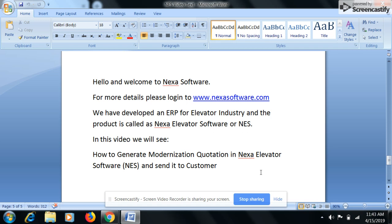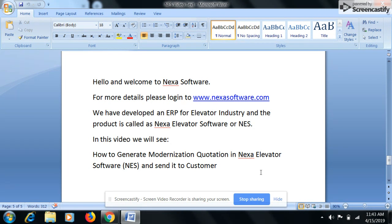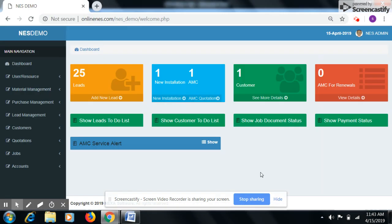Hello and welcome to Nexa Software. For more details please login to www.nexasoftware.com. We have developed an ERP for elevator industry and the product is called Nexa Elevator Software or NES. In this video we will see how to generate Modernization Quotation in Nexa Elevator Software and send it to customer.